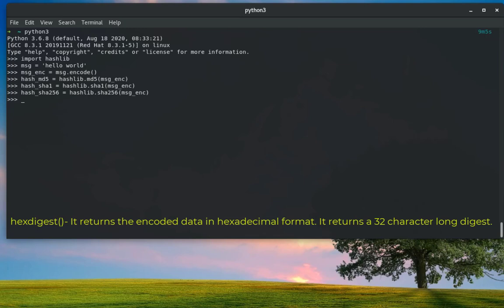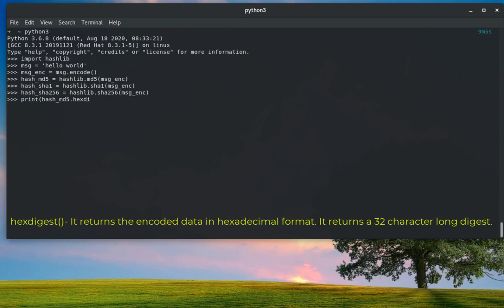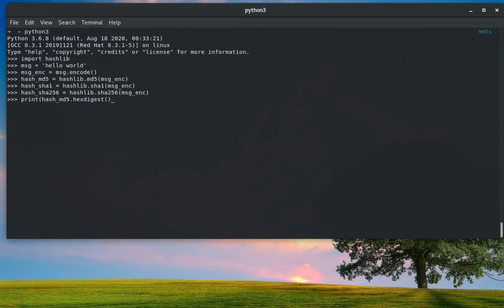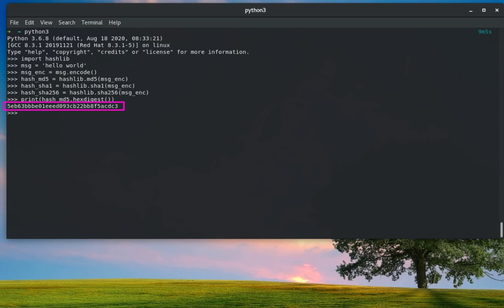I'll print our first MD5 hash, hash_md5, but as I told you, we must use the hex_digest function in order to get the hex values into string. Here we go. This is the hash value of the string Hello World in MD5 algorithm.